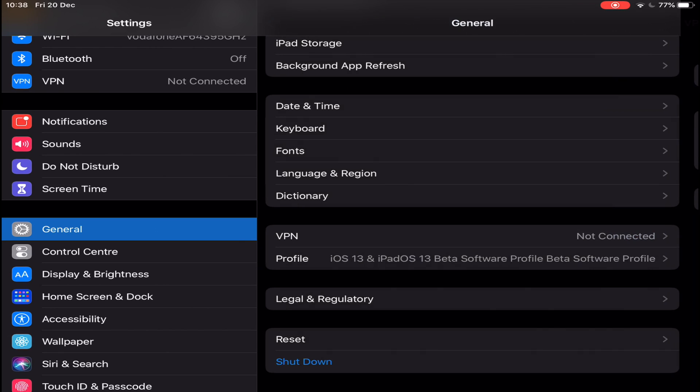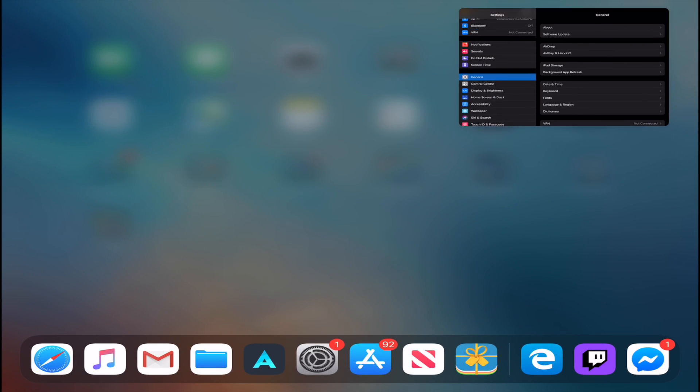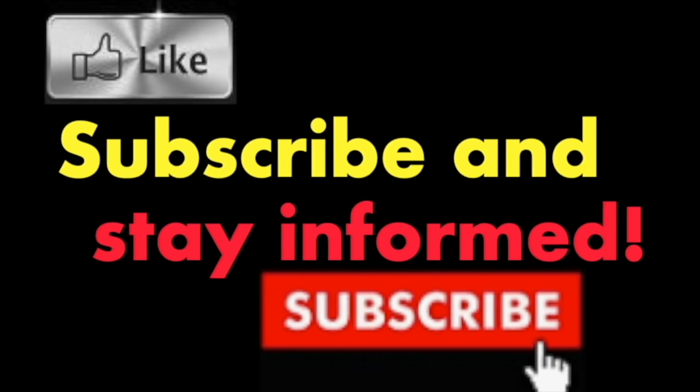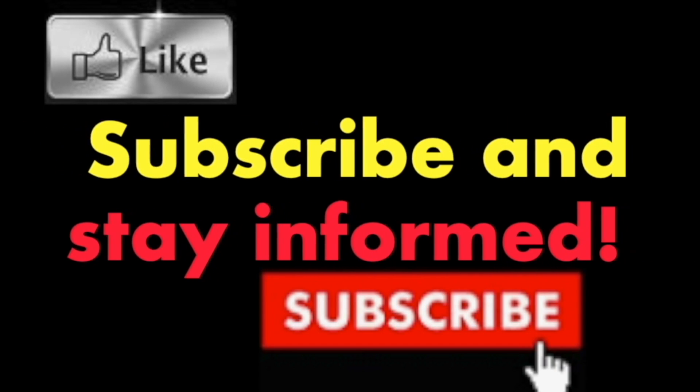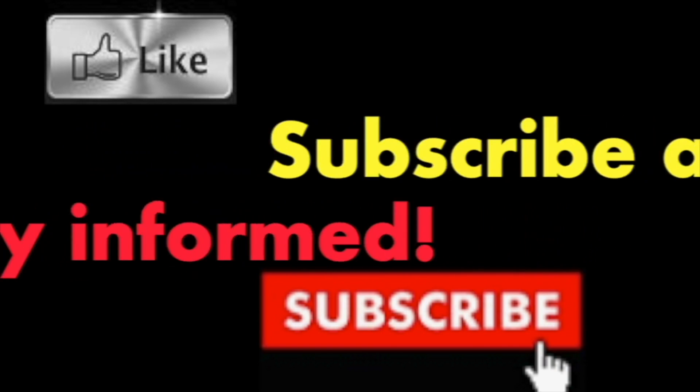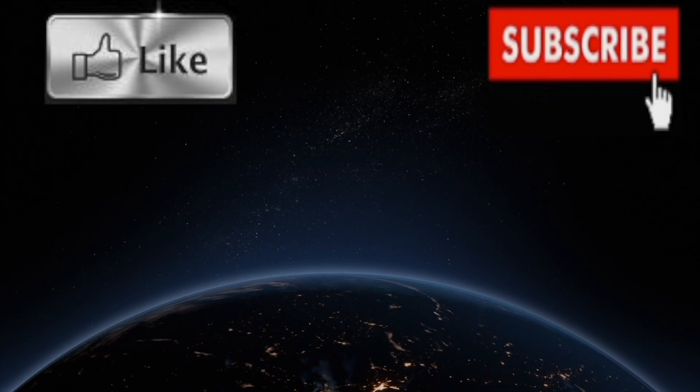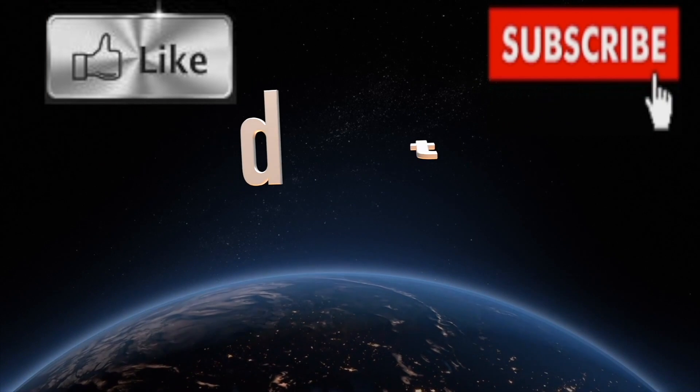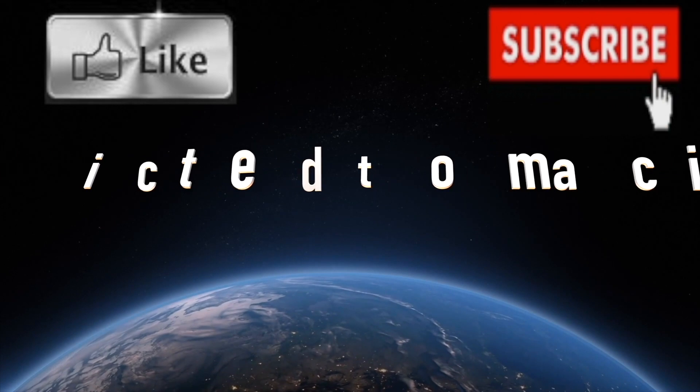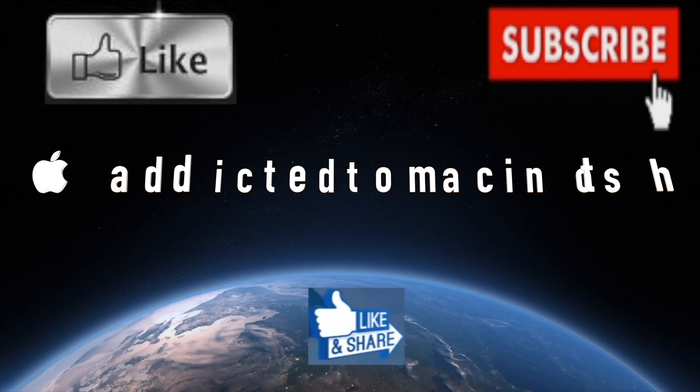Hope you enjoyed this video. Have a nice day. Subscribe and stay informed. Addicted to Macintosh. More than 1200 Apple product related videos. Thank you for viewing, subscribing, sharing, and liking.